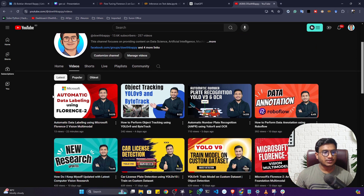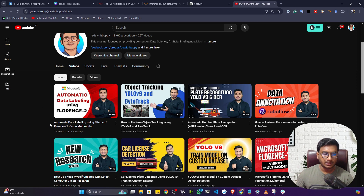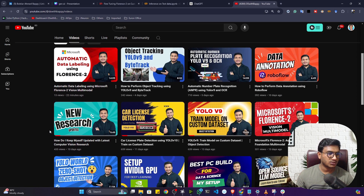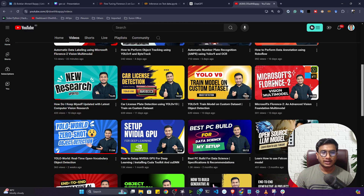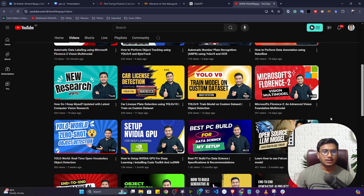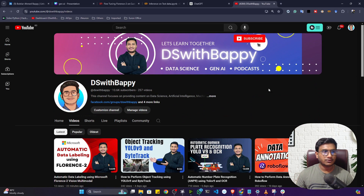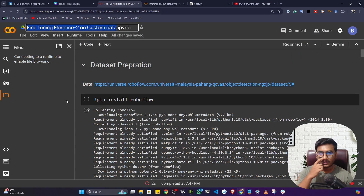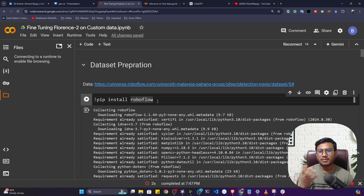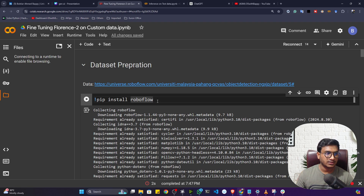As you can see, I already created tutorials like how to perform automatic data labeling with Florence 2, and a dedicated video about what tasks we can actually perform with this model. Many of you have requested this video — how we can perform the fine-tuning operation if you have custom data and want to fine-tune this Florence vision multi-model.